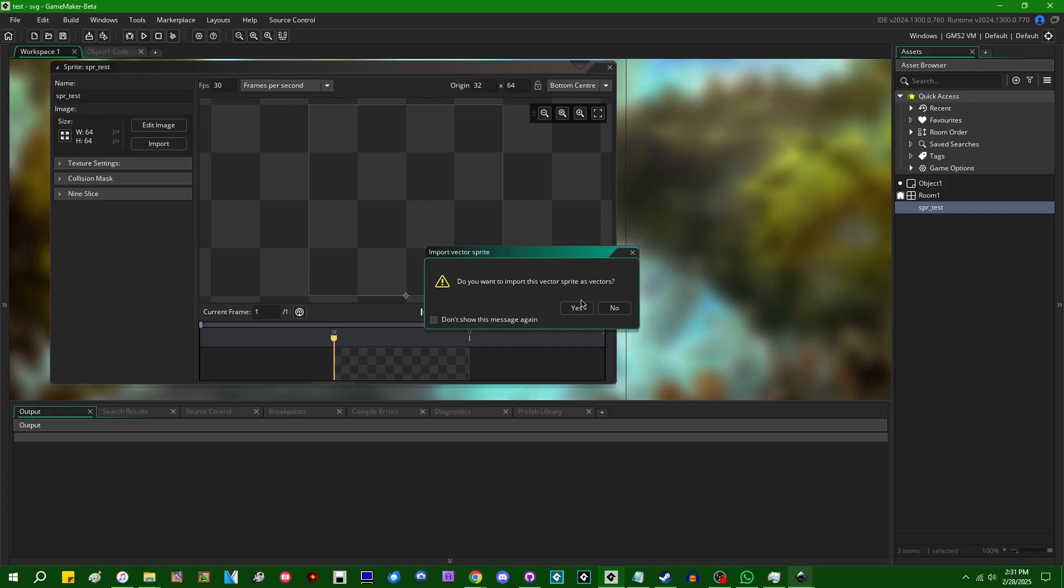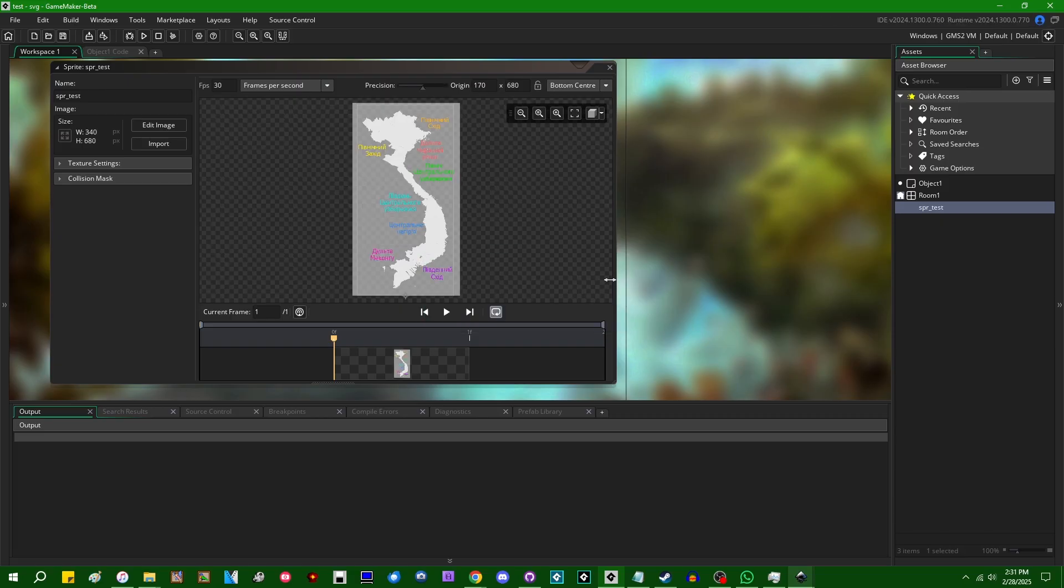Do you want to import this sprite as a vector? This is admittedly not the most helpful message here. If you click yes, it's going to import it as the SVG, if you click no, it's going to rasterize it.